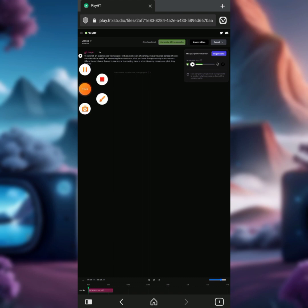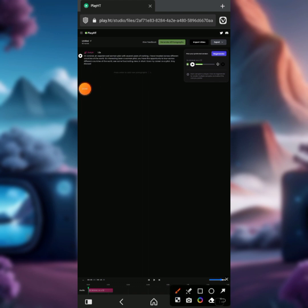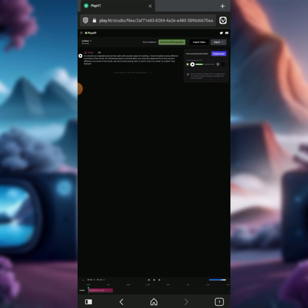If the download icon isn't working, you can click on Export. You can export your voiceover as a single audio file. Let's wait while this is loading.